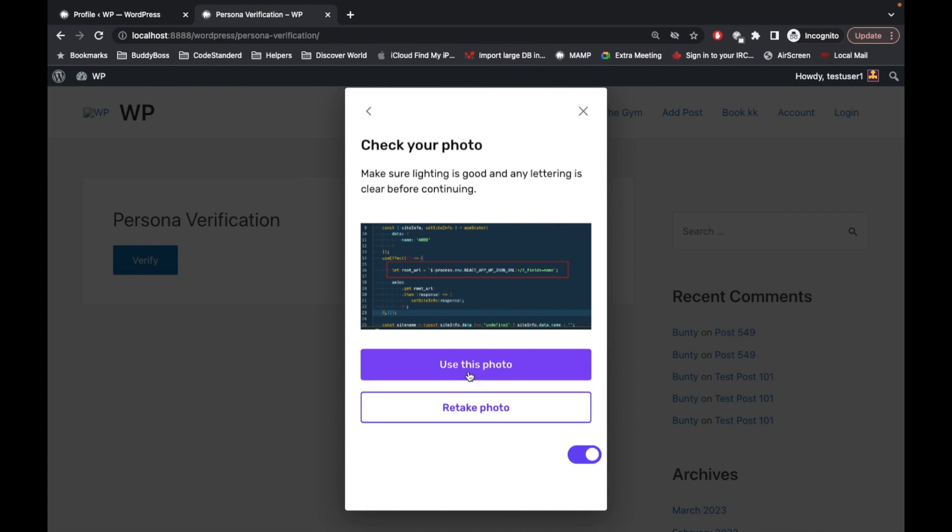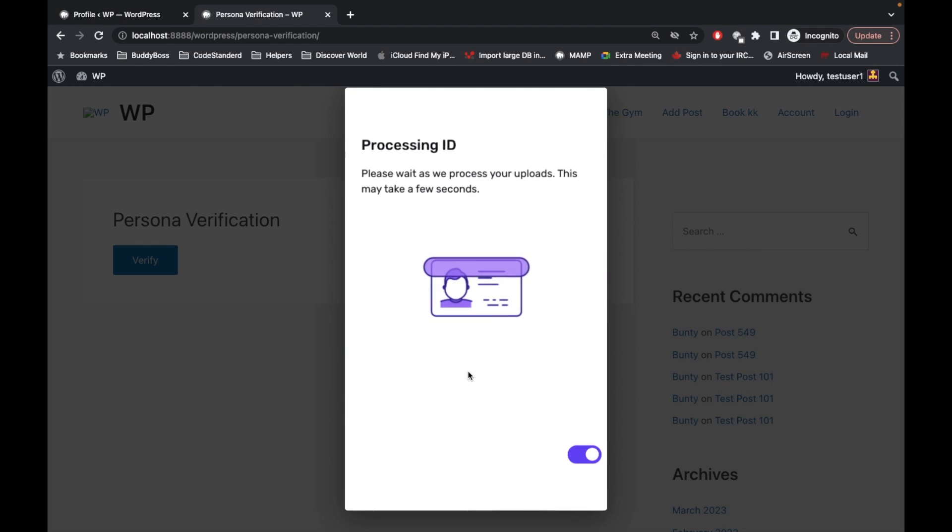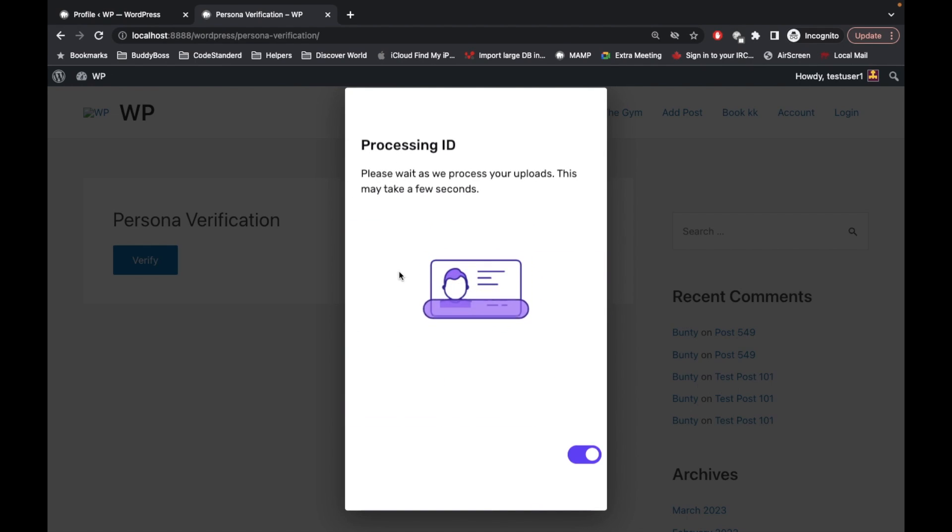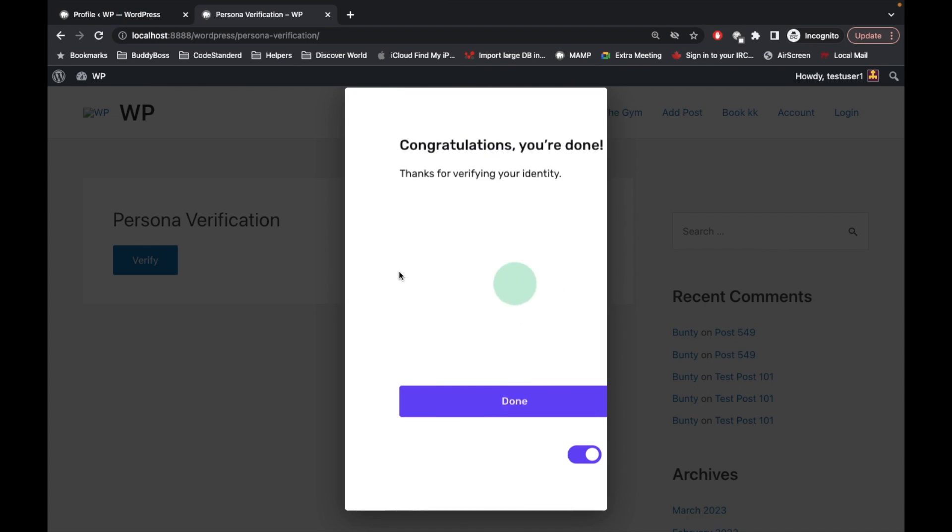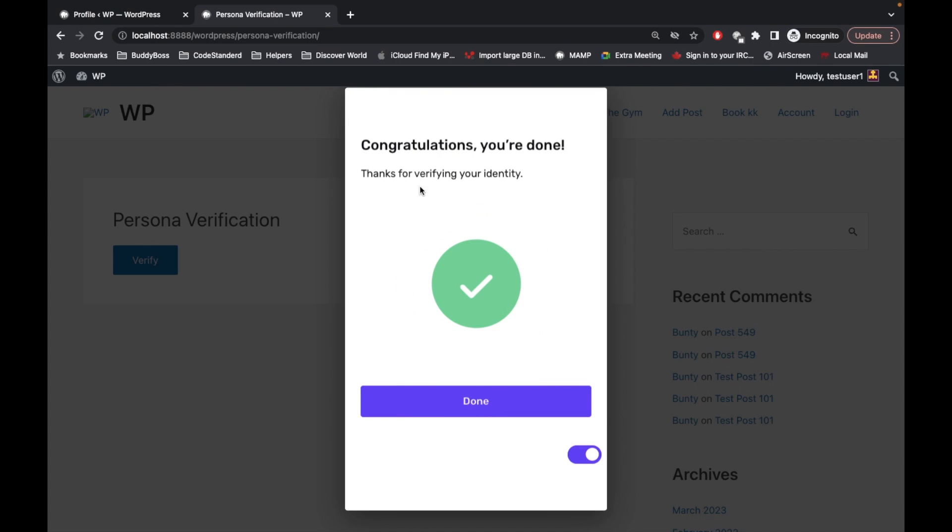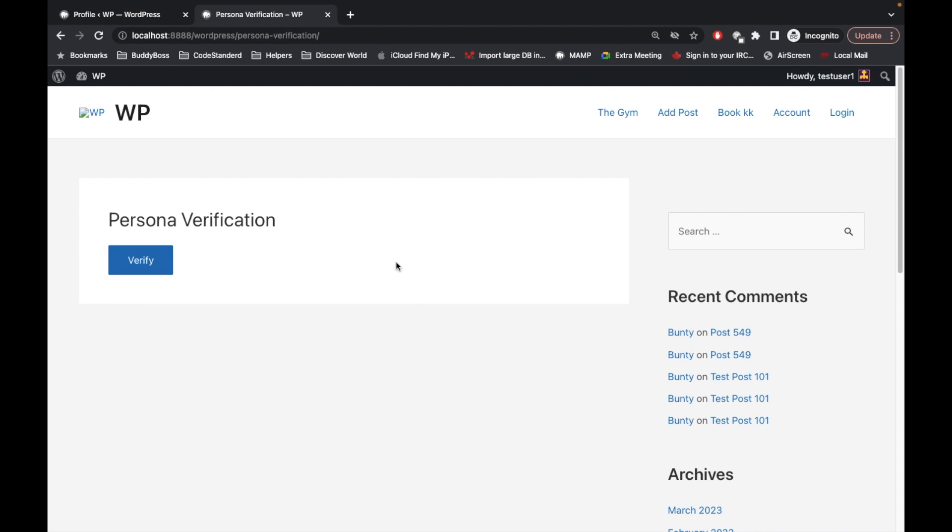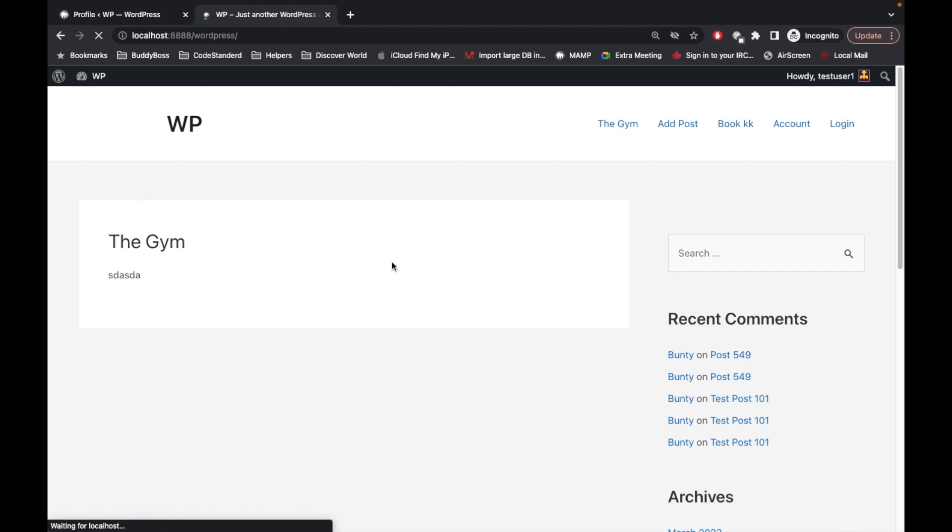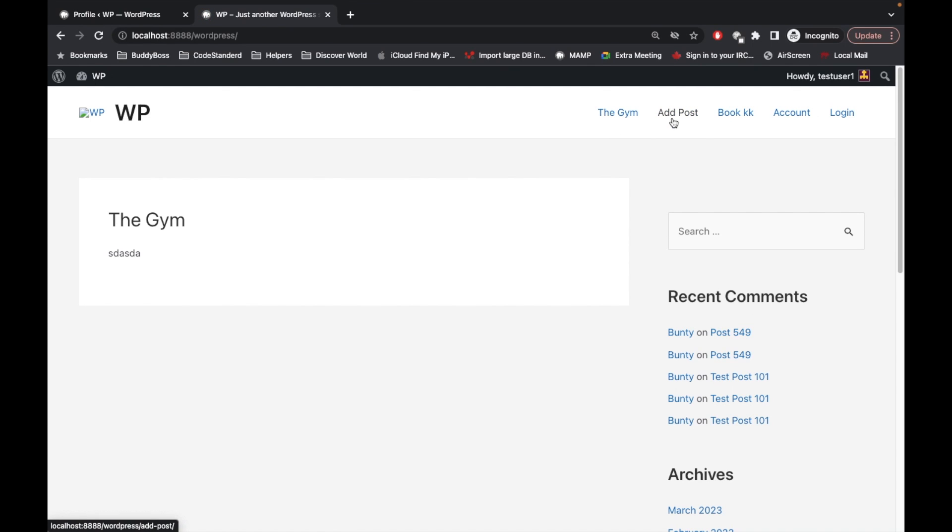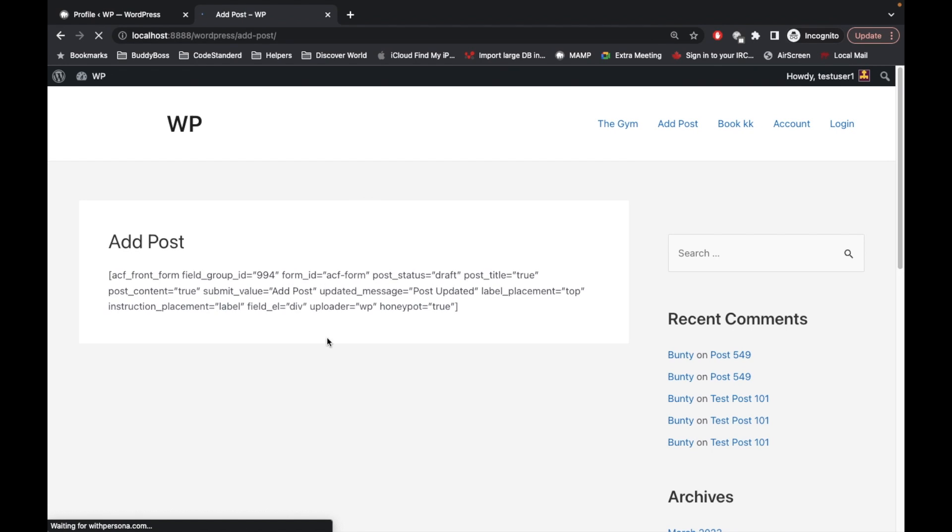And use this photo. It is processing. And you are being verified. Let's click on done. Once it is verified you can access any of the pages on the site like this.